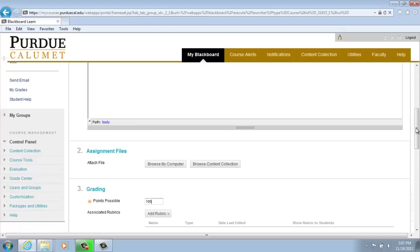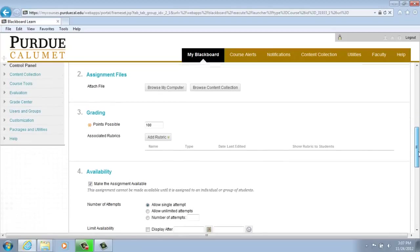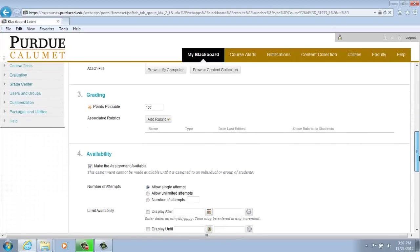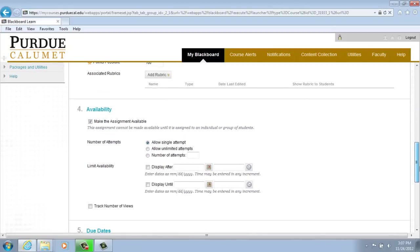Set the availability and the due dates and the attempts, if needed.